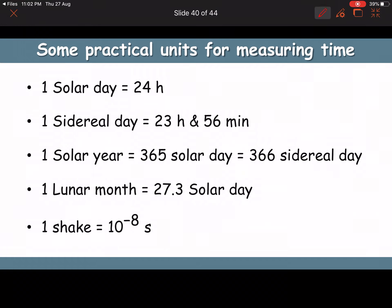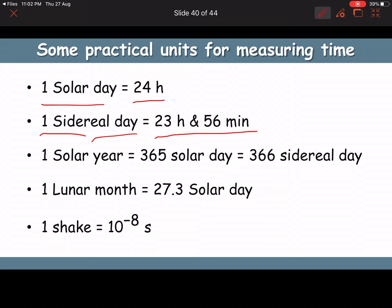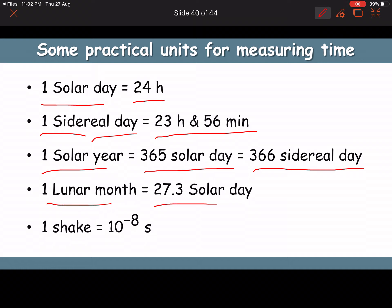Practical units for time: one solar day = 24 hours. One sidereal day = 24 hours 56 minutes. One solar year = 365 solar days or 366 sidereal days. One lunar month = 27.3 solar days. One shake = 10⁻⁸ seconds, the smallest time unit here.